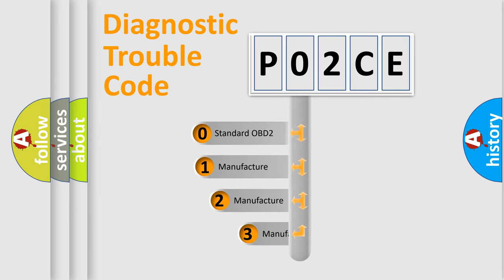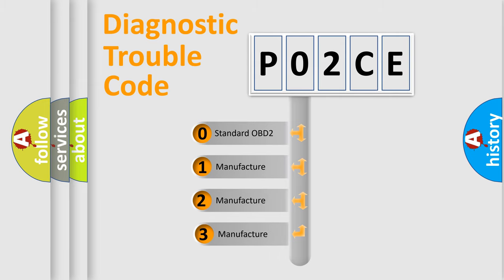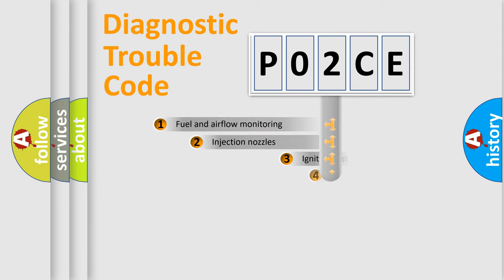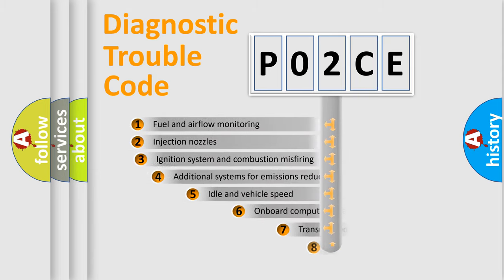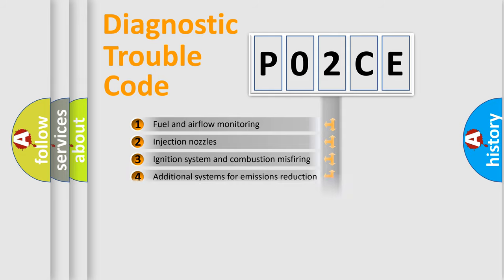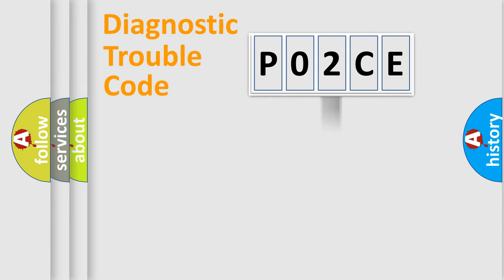If the second character is expressed as zero, it is a standardized error. In the case of numbers 1, 2, or 3, it is a manufacturer-specific error. The third character specifies a subset of errors. The distribution shown is valid only for the standardized DTC code.